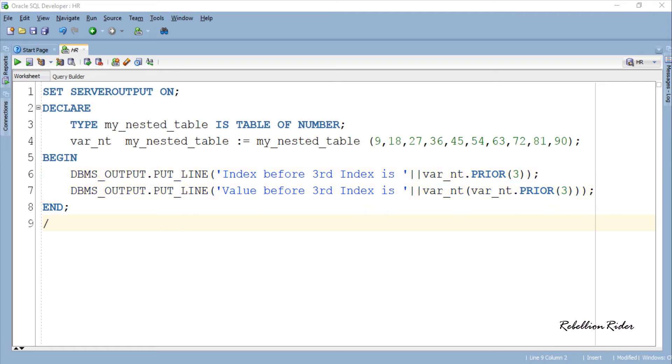In the first statement we have a very simple function call of collection method prior where we are calling the function prior using the collection object var_nd. This statement will return the index number.